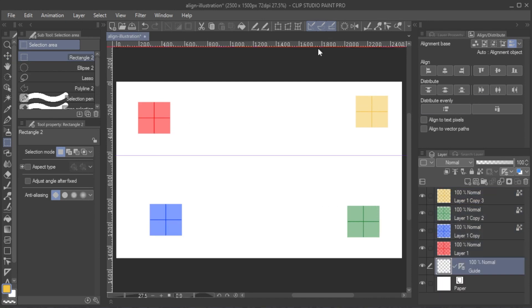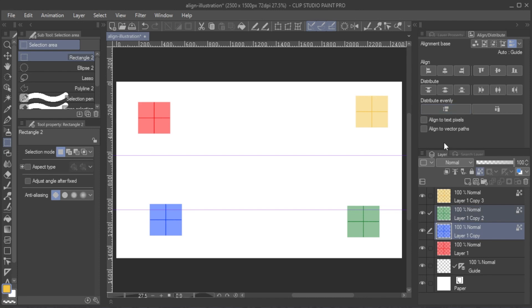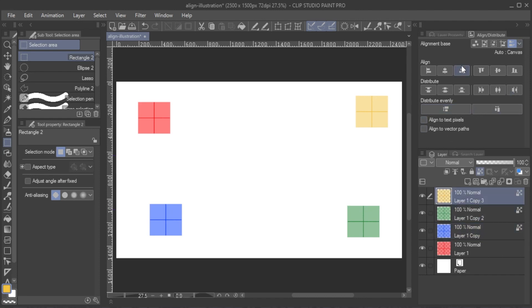If you have Guides Active, Guide is chosen. If none of these apply, Canvas is chosen.